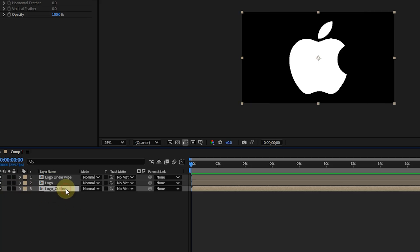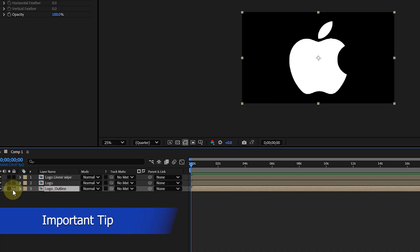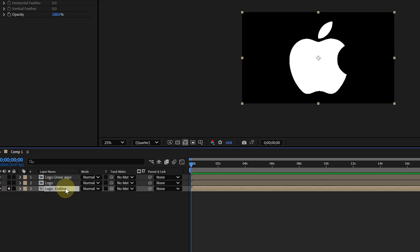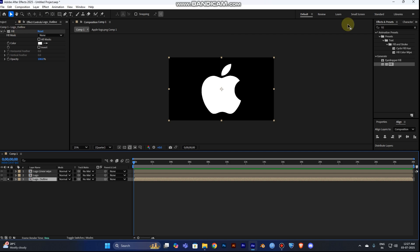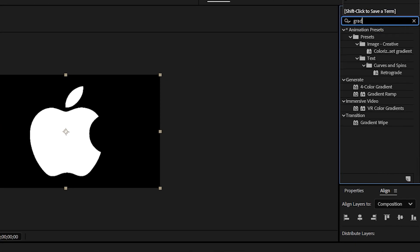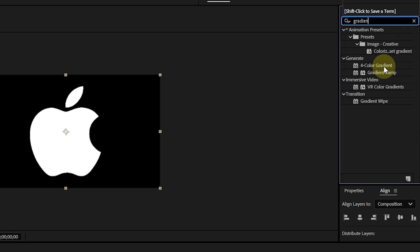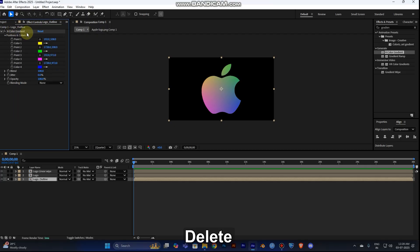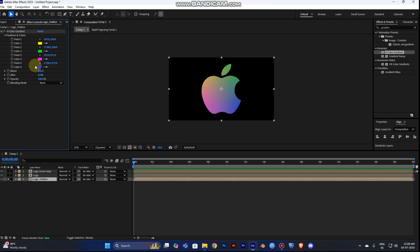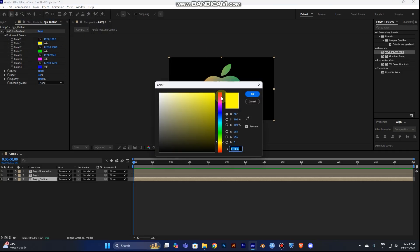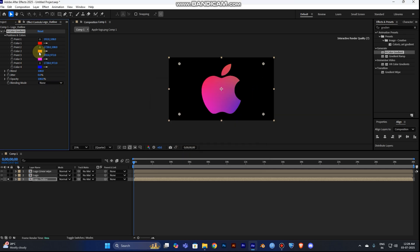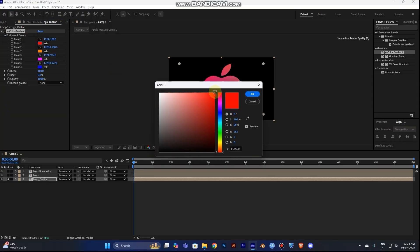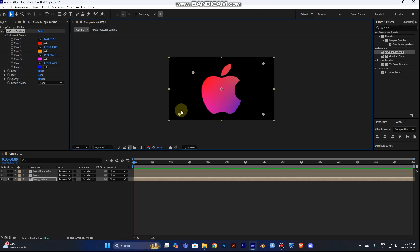Now work on the third layer, the logo outline. Click the solo button so you can see only that layer. Go to the Effect and Presets panel and type 'gradient 4 colors'. Drag the Four-Color Gradient from the Generate tab onto the logo outline layer, then delete the fill. You can customize the colors using the four pick-up point tools — most people use three colors. Close in on your logo to set the colors.